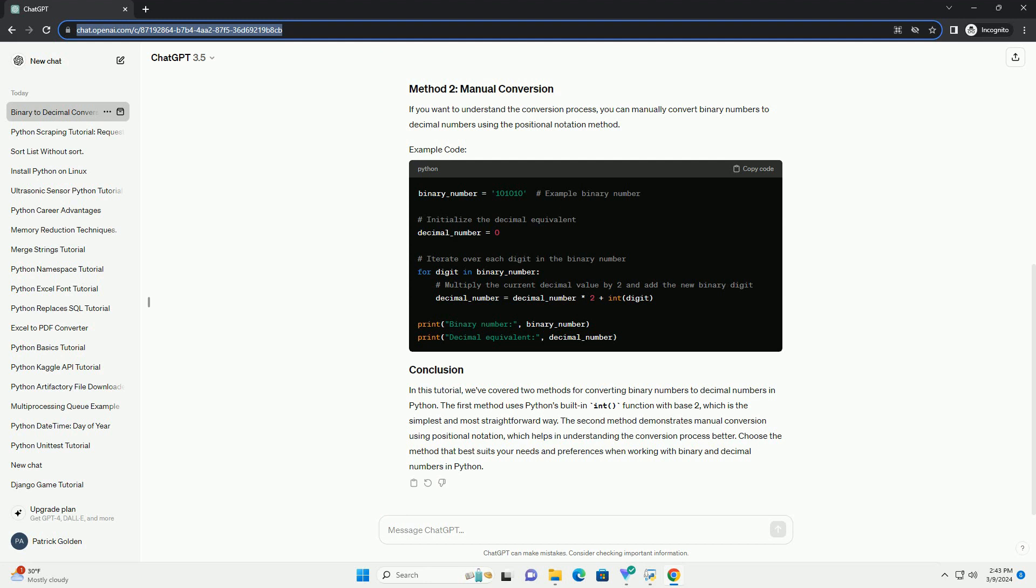The second method demonstrates manual conversion using positional notation, which helps in understanding the conversion process better. Choose the method that best suits your needs and preferences when working with binary and decimal numbers in Python.